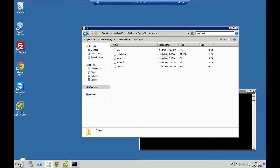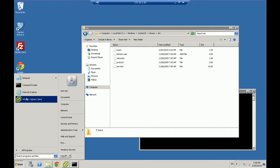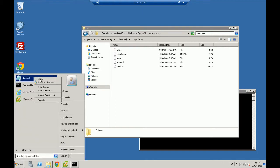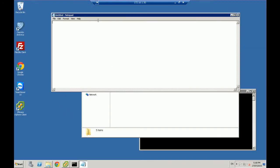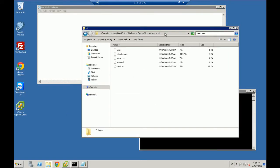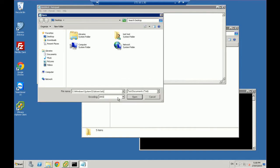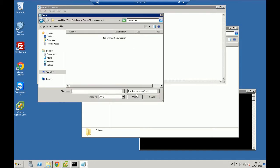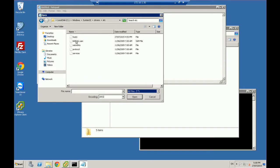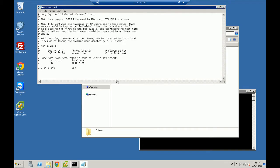So the easiest way is just to go into Start, right click on Notepad, and say Run as Administrator, and Yes. And then what I can do is I can just copy that link, open, and then say All Files, and go to Hosts.